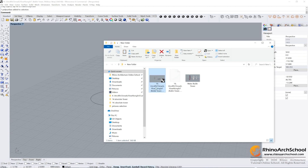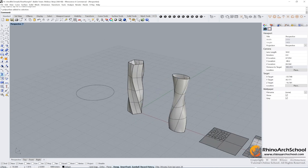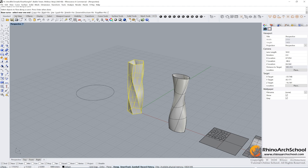You can find the Flow Along Curve command here. Flow Along Curve — select the object, press Enter, select your base curve, and then the target curve. Before that, you need to check if you have already selected Stretch: Yes.